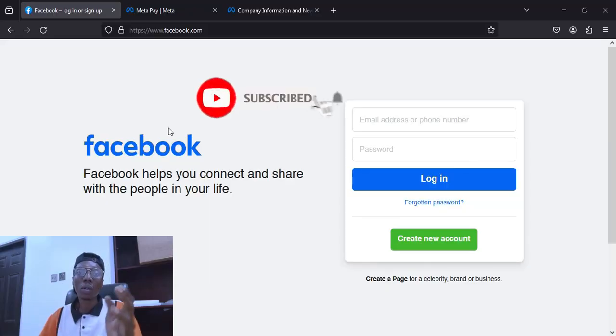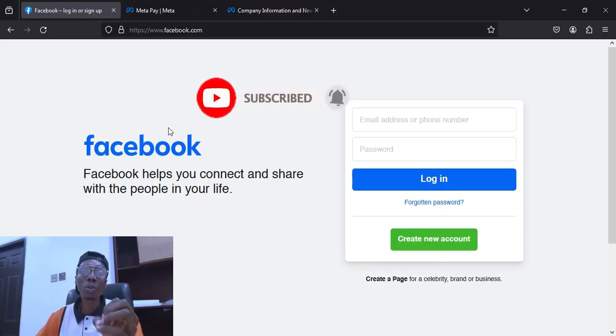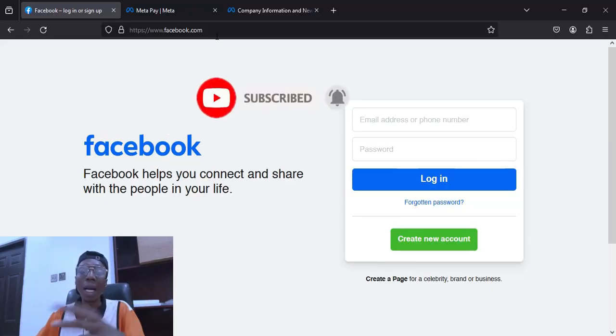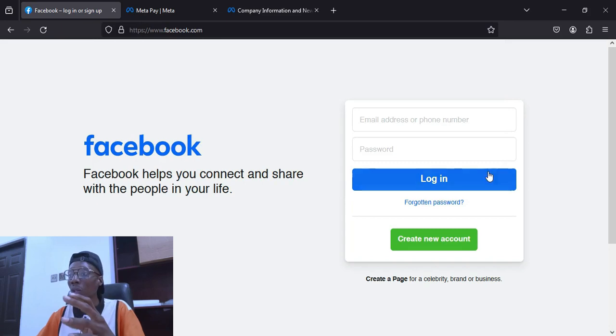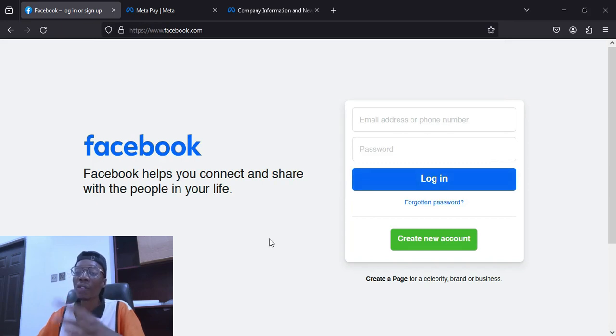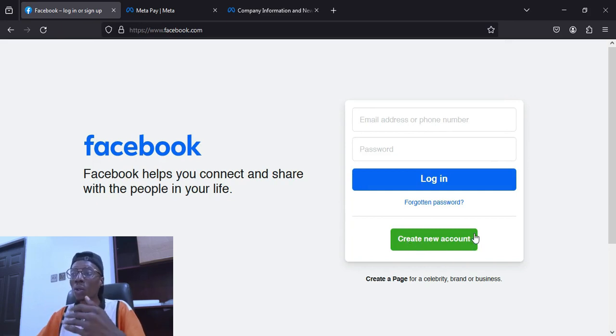Without wasting too much time, let us go into it. I will show you the process step by step on how to create a Facebook page. If you have a Facebook already then good. So now the first thing — go to facebook.com. This is the Facebook address, so once you type this it will take you to the Facebook page.